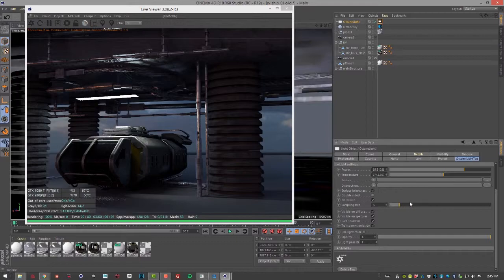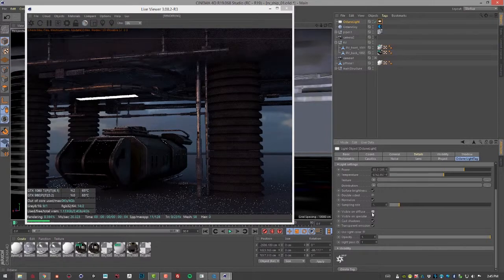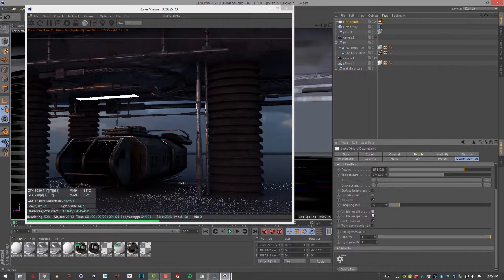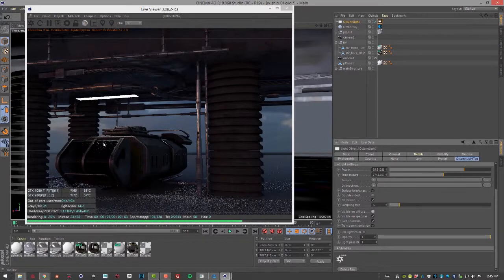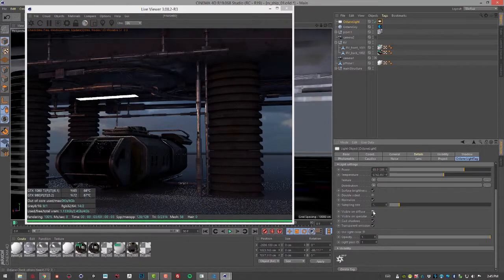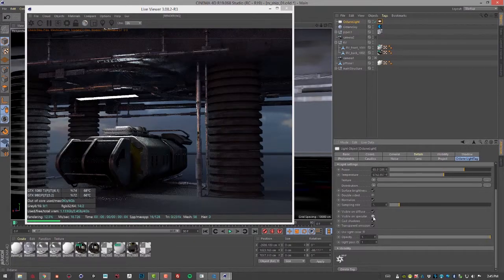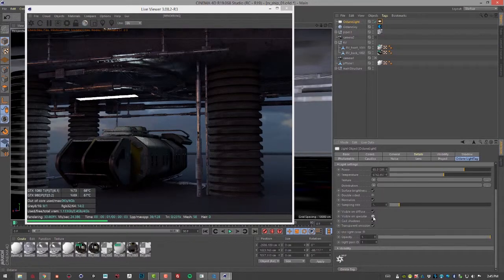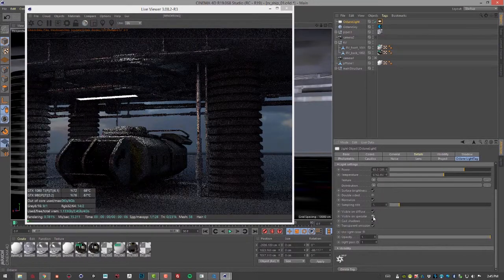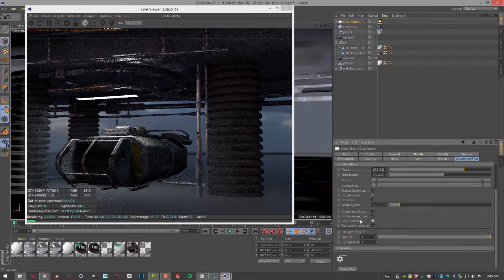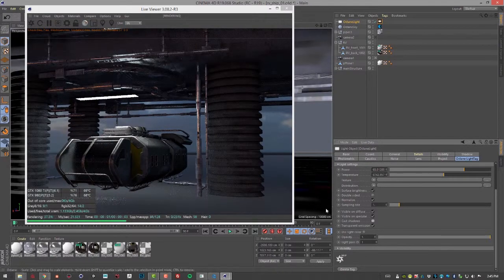Visible on Diffuse basically controls whether or not the light output affects the diffuse channel of the materials that are reflecting the light. Same with Speculars. If I turn this off it's just diffuse lighting and no specular. This determines whether or not the light casts shadows.